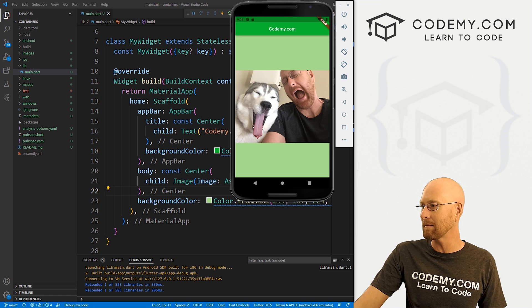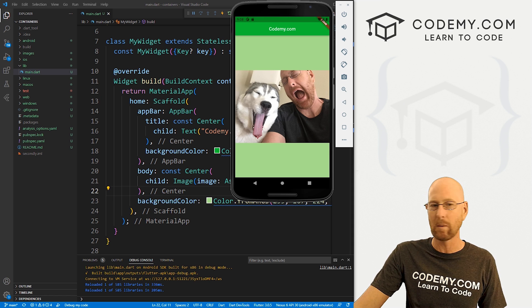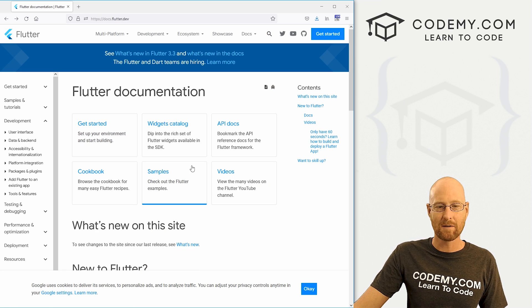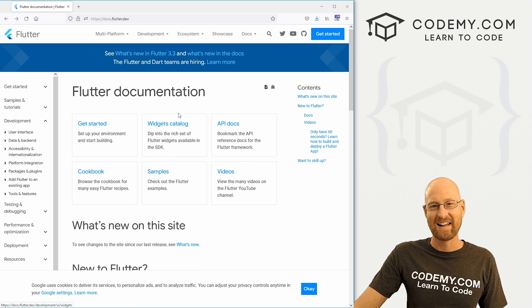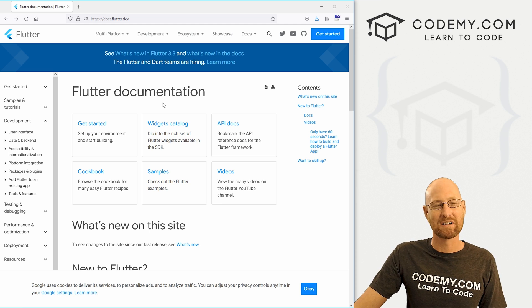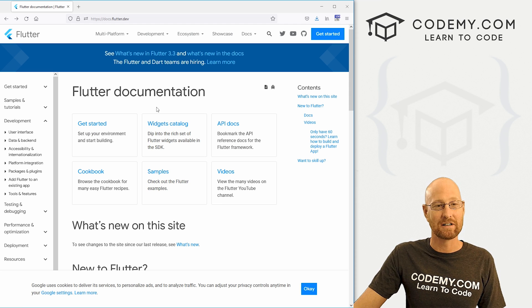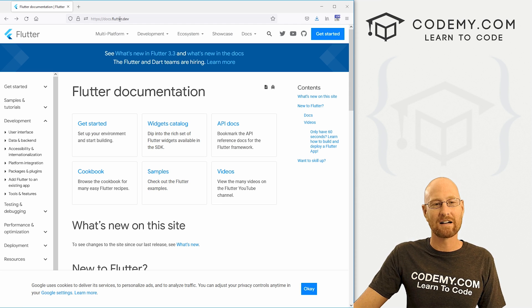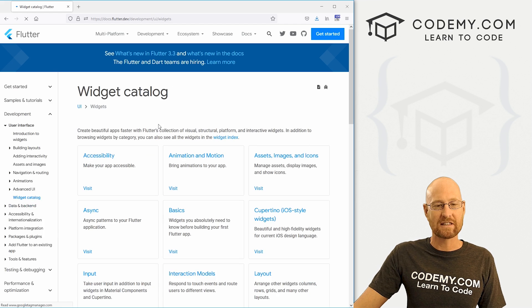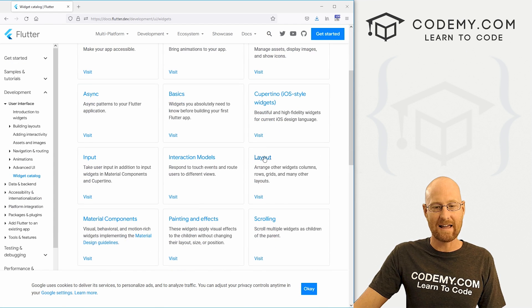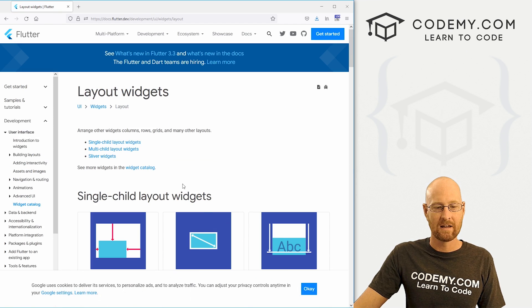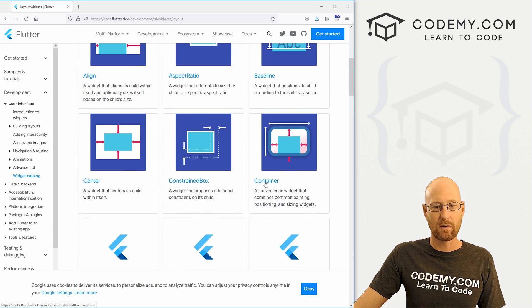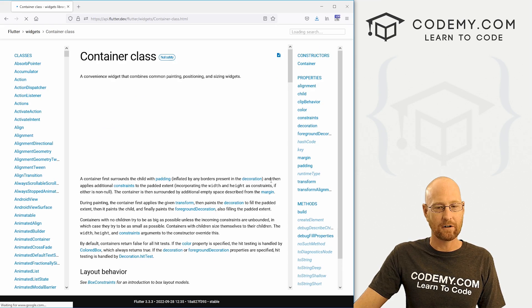So let's head over to the documentation very quickly. Because there's so much in Flutter, it's just important to familiarize yourself with the documentation. And this is actually useful. Go to docs.flutter.dev, click on the widgets catalog. And then we're going to be dealing with layout here. So we click on layout.